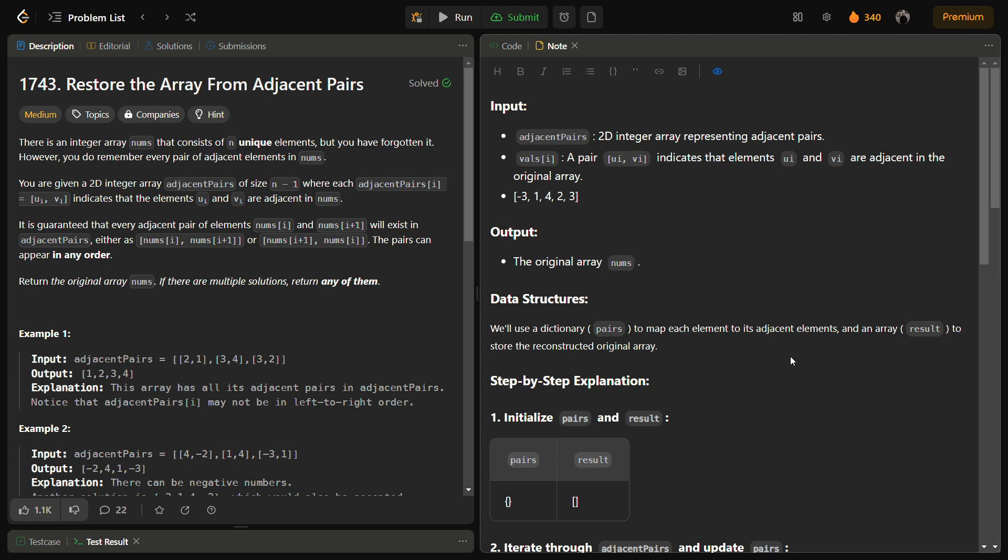Hello guys and welcome back to LeadLogix. This is the Restore the Array from Adjacent Pairs problem. It is a LeetCode medium and the number for this is 1743.